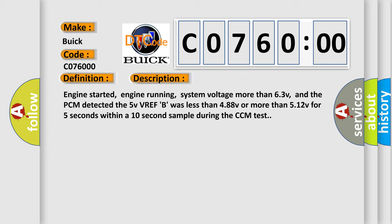Engine started, engine running, system voltage more than 63V, and the PCM detected the 5V VREFB was less than 488V or more than 512V for 5 seconds within a 10-second sample during the CCM test.